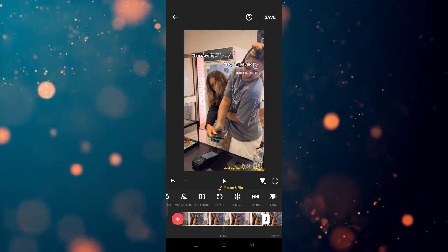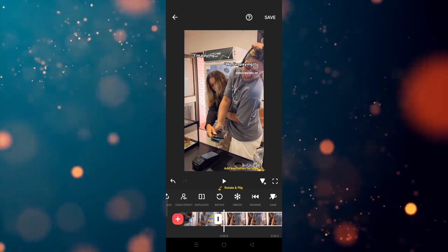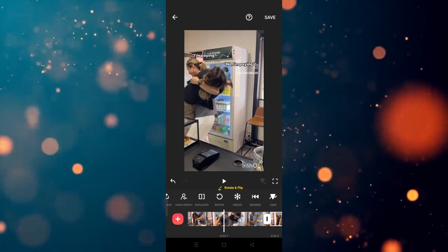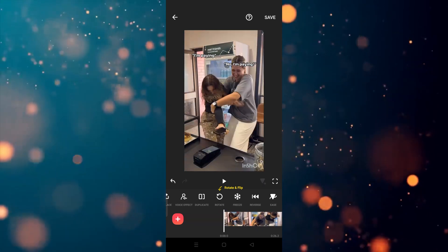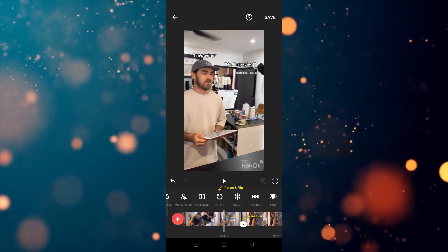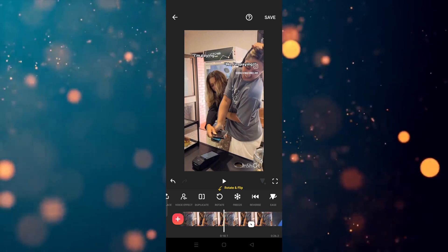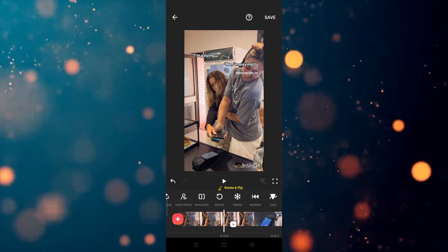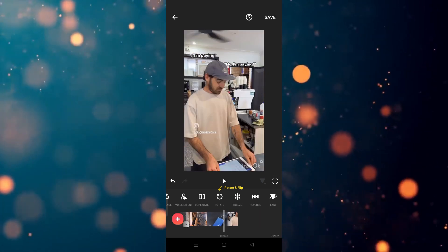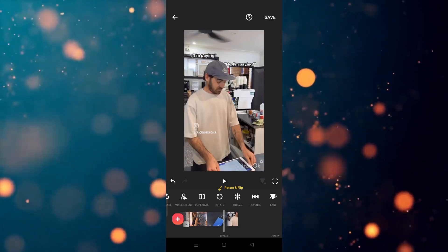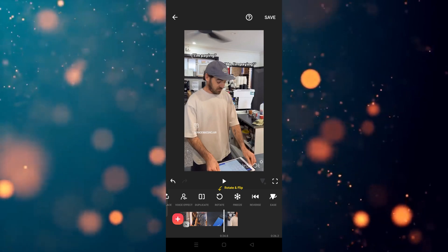In this way you can freeze a frame in your video. I hope you guys understand how to use the freeze option in the InShot app — it's very easy to understand and use. See you guys in the next video.